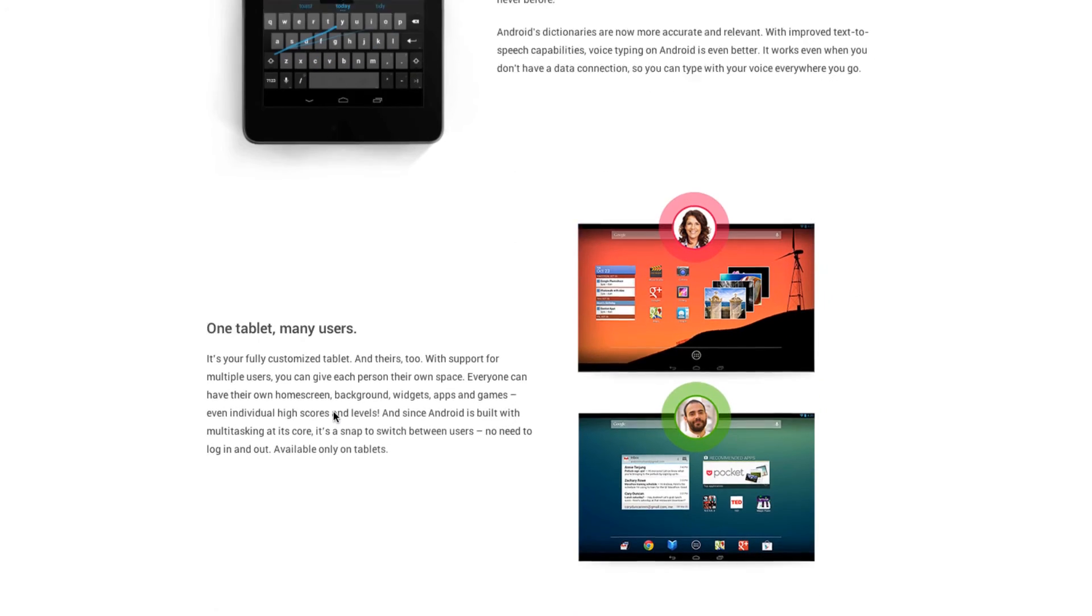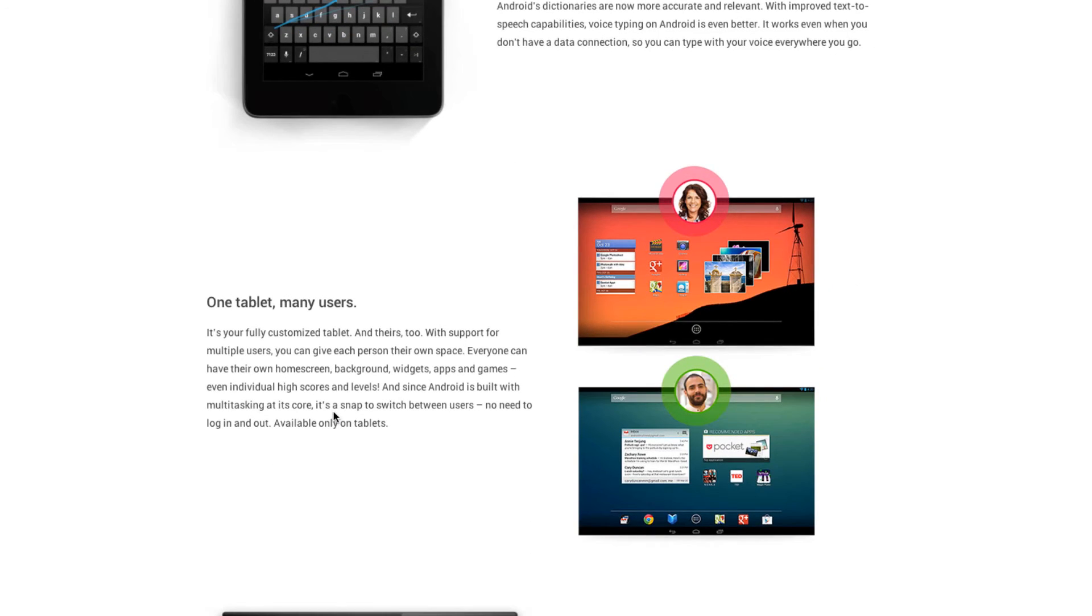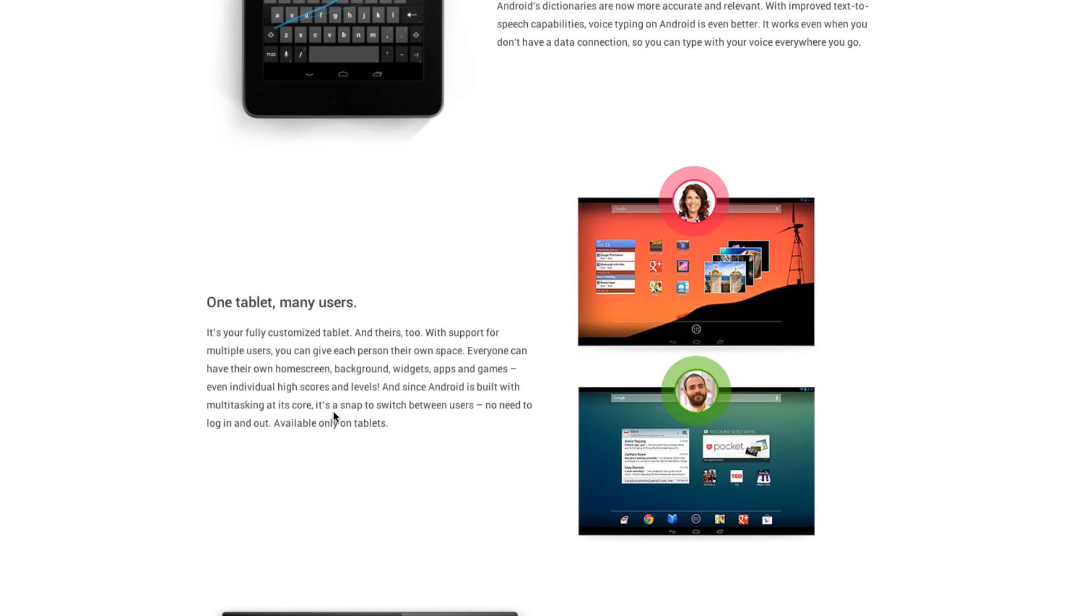Next then is multiple user support on tablets. So this is awesome. Let's say you're sharing a tablet with your family and you want to be able to have your own setups. You can have your own applications under your username, you can have your own widgets, home screen and stuff like that. If you've got a business or a company that's using a tablet, this will be a nice feature for them as well.